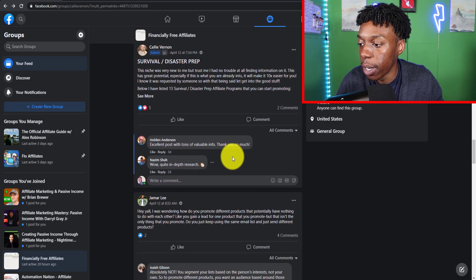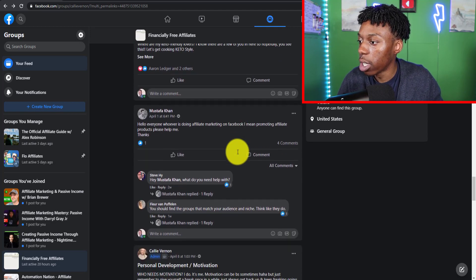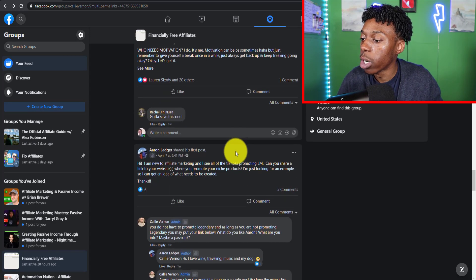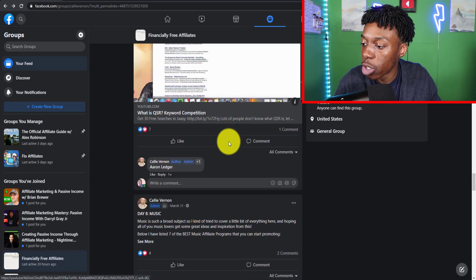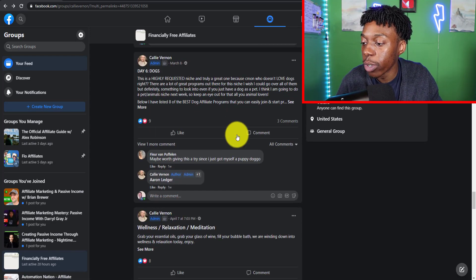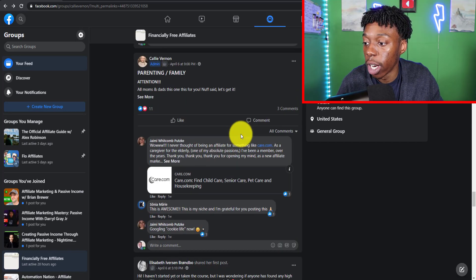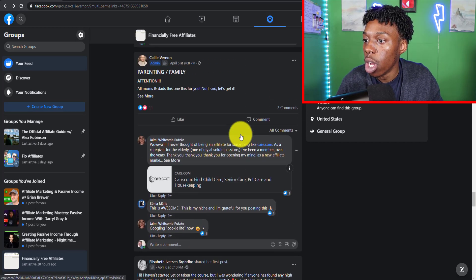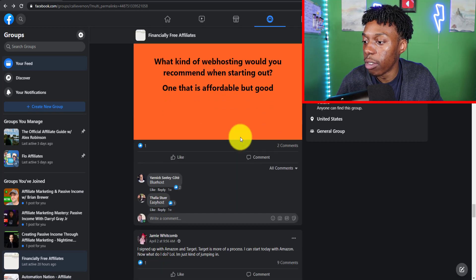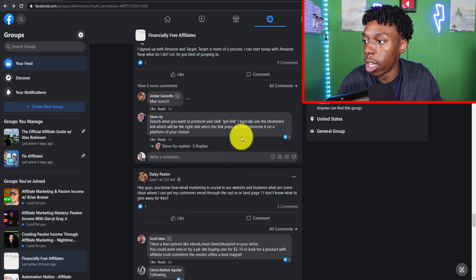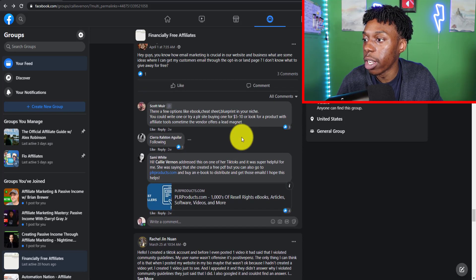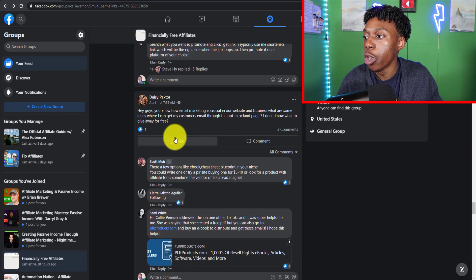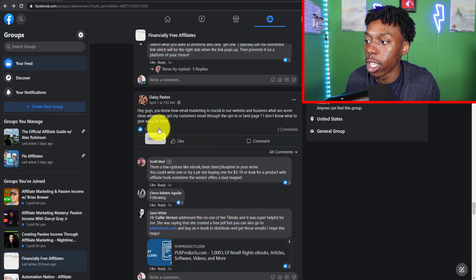Once you type affiliate marketing in, you're going to go to groups and you have a large list of groups filled of people that are interested in affiliate marketing. These are the people that you're going to want to target. You're going to request to join any of those groups. What we're going to do is we're going to scroll through the feed. Trust me, it might sound a little harder or more time consuming than you initially assumed, but it actually really isn't as hard. You just have to put the work in.